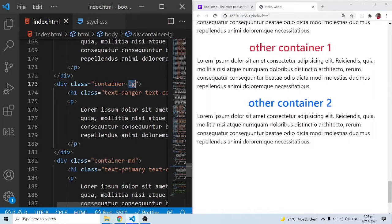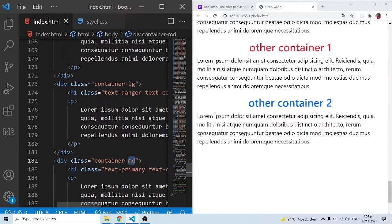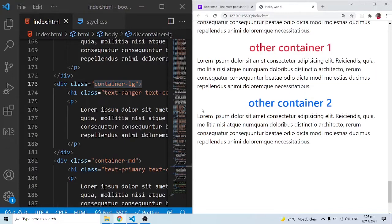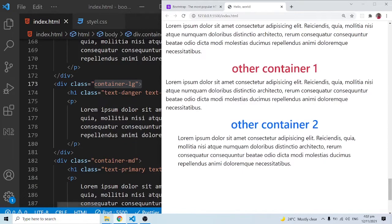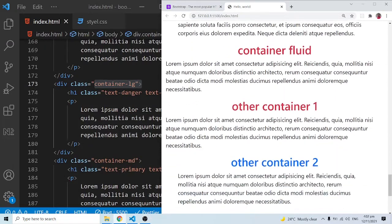With container-lg we are applying a large-screen breakpoint, and with container-md a medium-screen breakpoint. The medium screen size corresponds to tablets and iPads, and the large screen size to desktops. When I open this up you can see that with container-md we begin to have some margin, just as with the regular container — but container-lg is still behaving like container-fluid until we go further up in screen width.